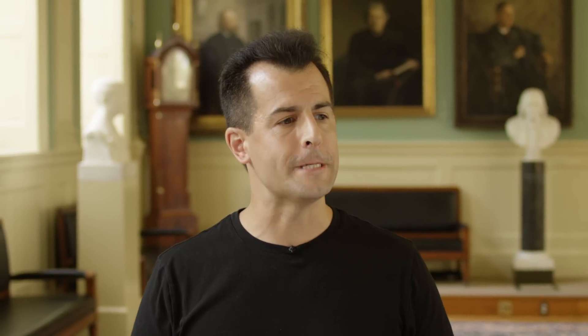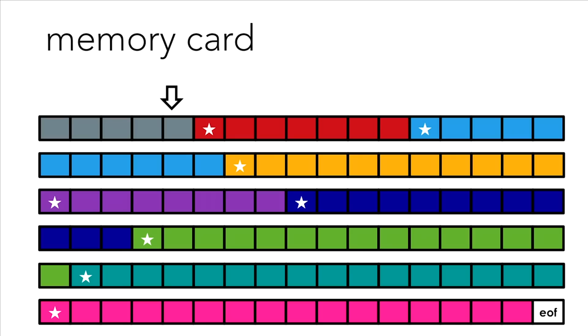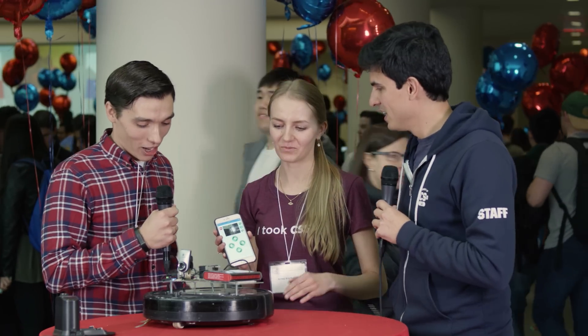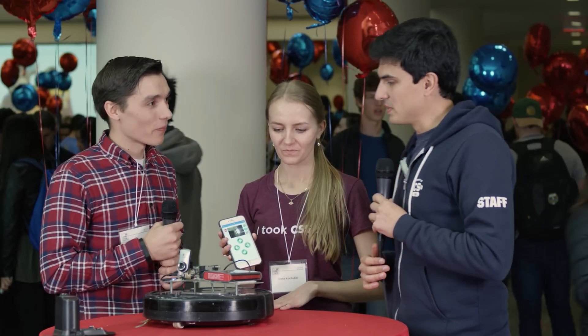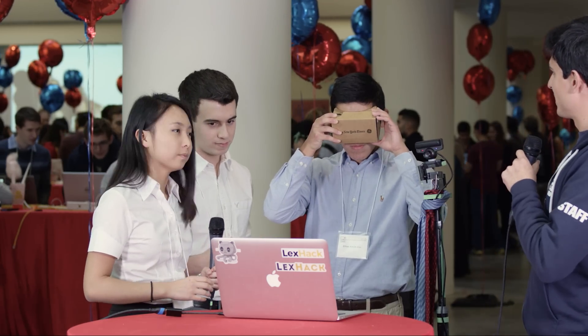And we'll explore a number of real world domains along the way that inspire those problems, including cryptography, finance, forensics, and more. By course's end, you'll know several programming languages. And using that knowledge, you'll build something entirely of your own — a final project designed and implemented by you that uses a computer to help solve a problem that's important in your own life.